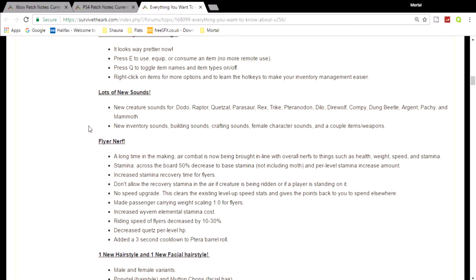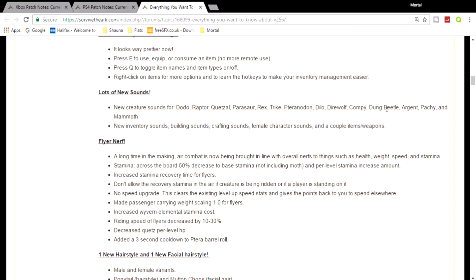But they are also introducing new sounds - they are really rehauling the sounds, which is really cool because I think some of the sounds at the moment are really crap. As you can see, we've got new creature sounds for the dodo, raptor, quetzal and loads of others, but it's not all the dinos.